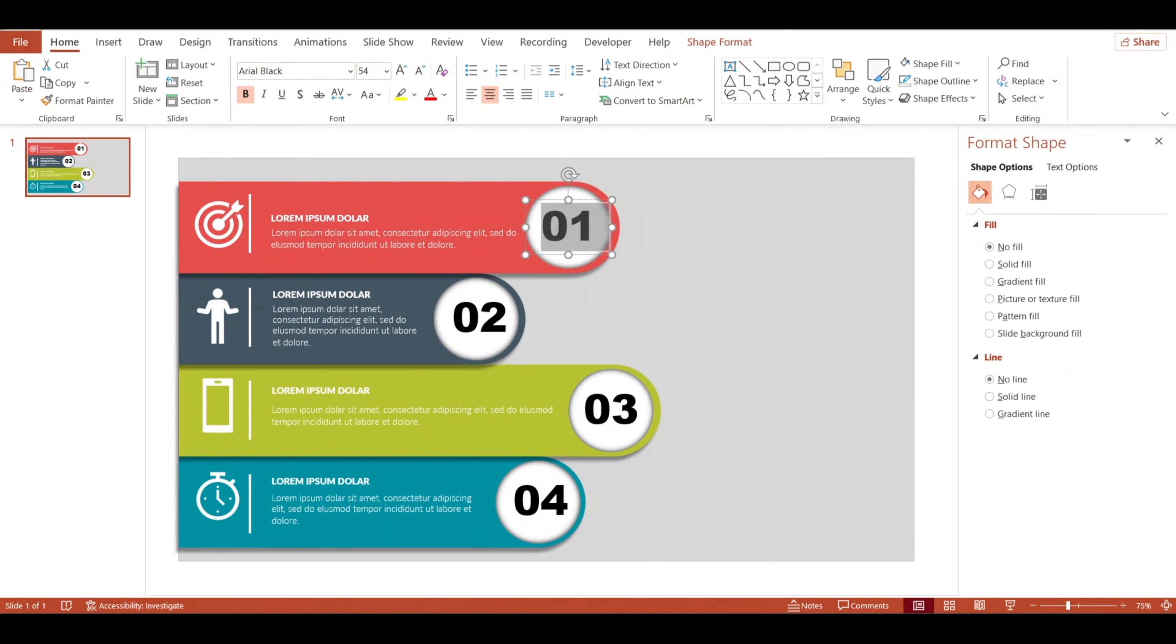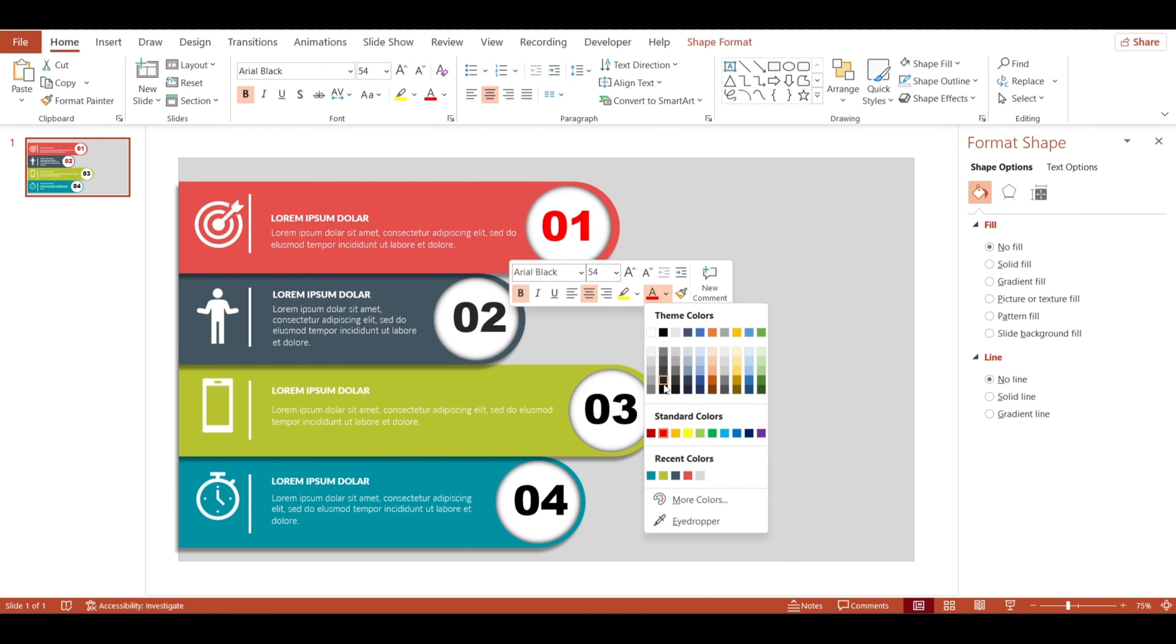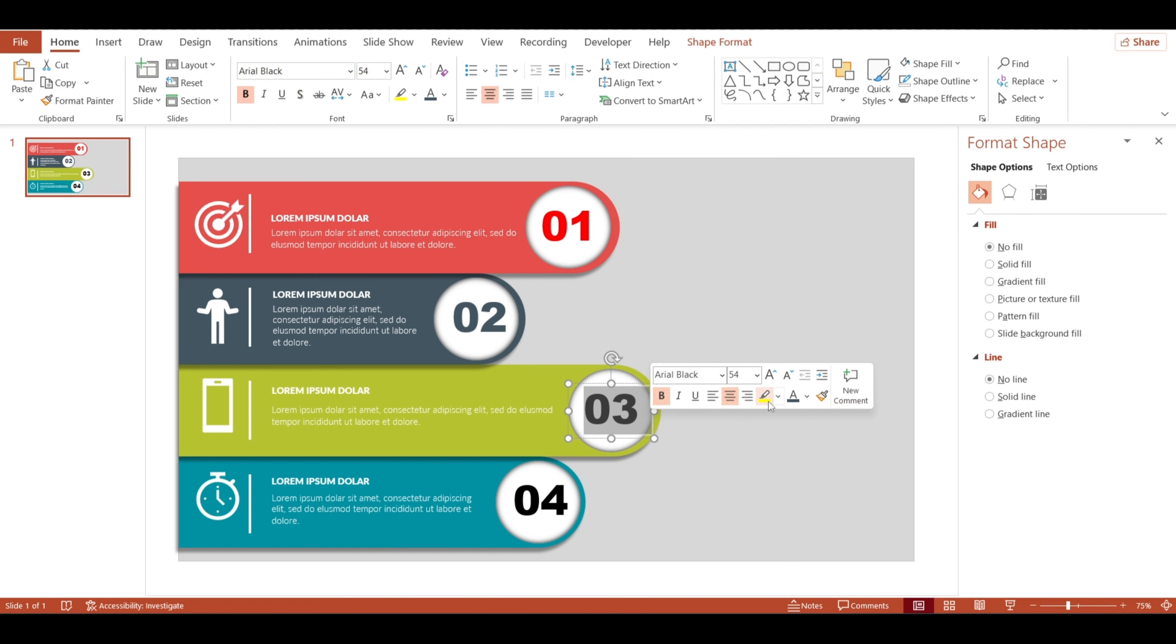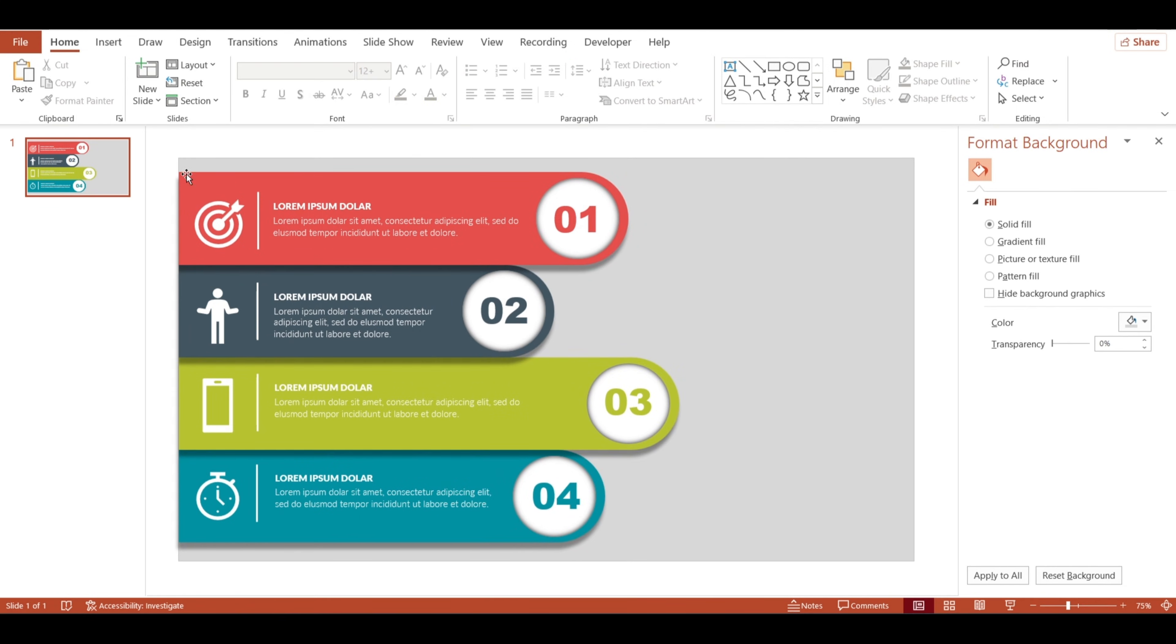Oh wait, I almost forgot. I just realized I haven't changed the colors in the numbers yet. Let's go ahead and do that now. Just a quick adjustment to give each number a unique color. It really makes them pop. And there we go. The design is really coming together now.